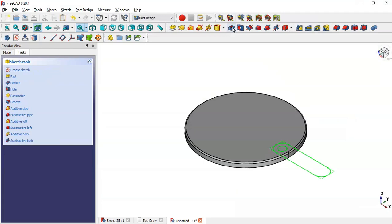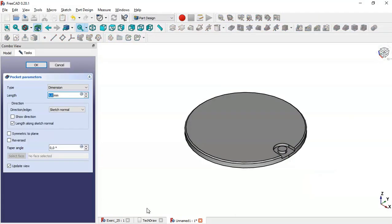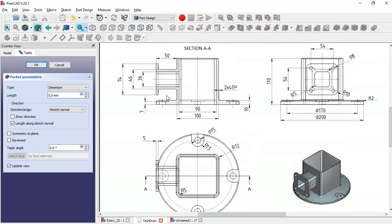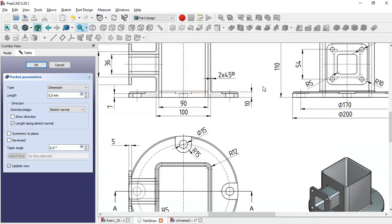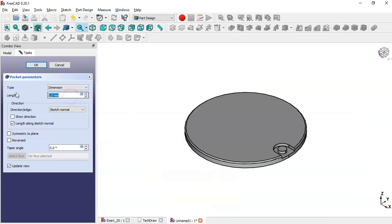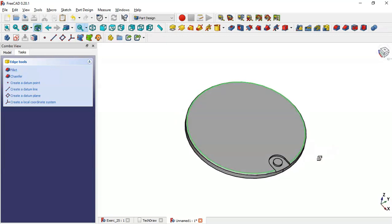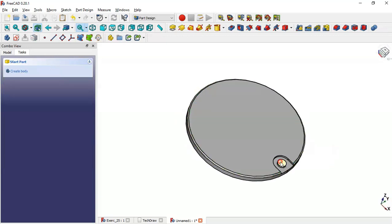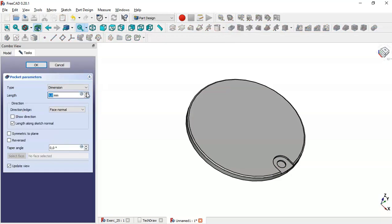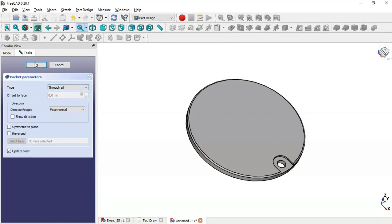Close the sketch and go to the Pocket tool. The value of the pocket must be 3, because here we have 10 and here 7. Click OK. Now select this face, select the Pocket tool again, change the type to Through All, and click OK.